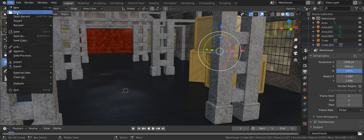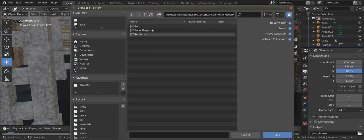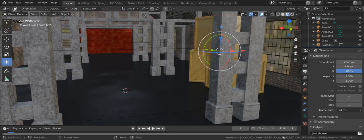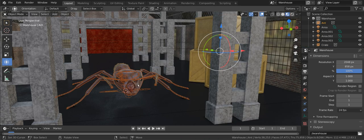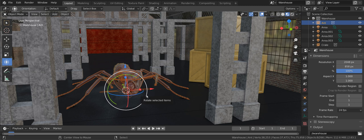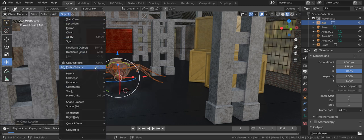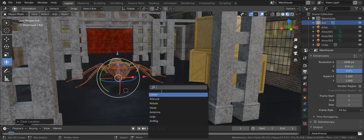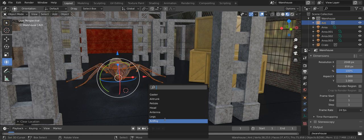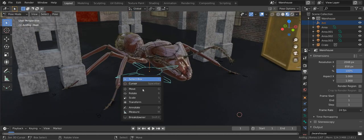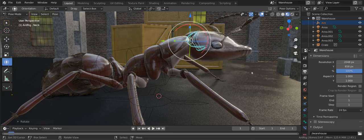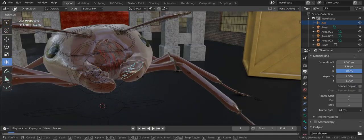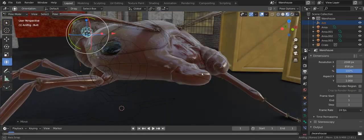Let's add a character to this set. File. Then link. Browse to collections. And link the character's collection. This is just normal linking. Tap alt G to reset location. Then override the rig. Object. Then relations. Then make library override. The creator will hopefully have named the rig sensibly. We can now use the root bone to place the character and start animating exactly as normal. That's it.